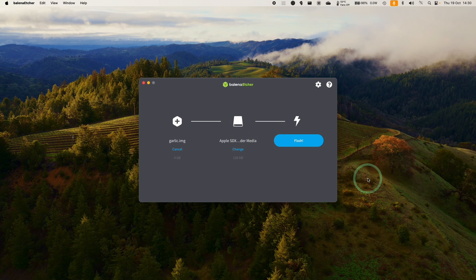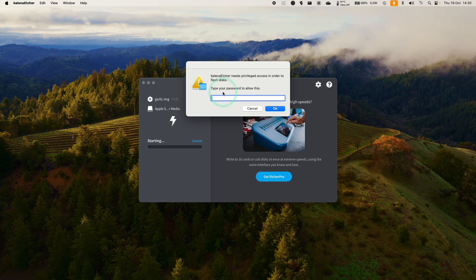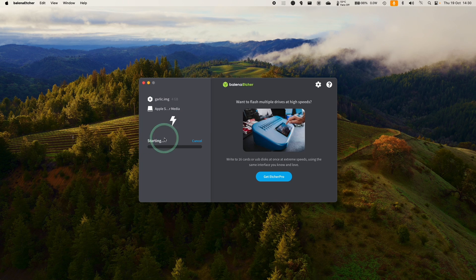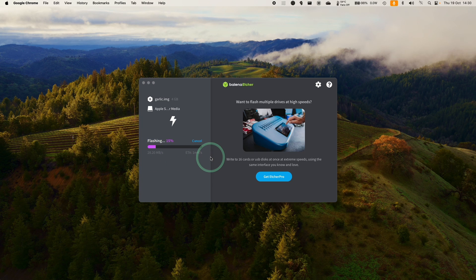So just be aware, everything on this SD card is going to be deleted. So make sure you don't have anything sensitive attached to that. Press flash. So type in your computer password to continue. And now that's going through that process. So this should only take one or two minutes to finish. Just let that finish.